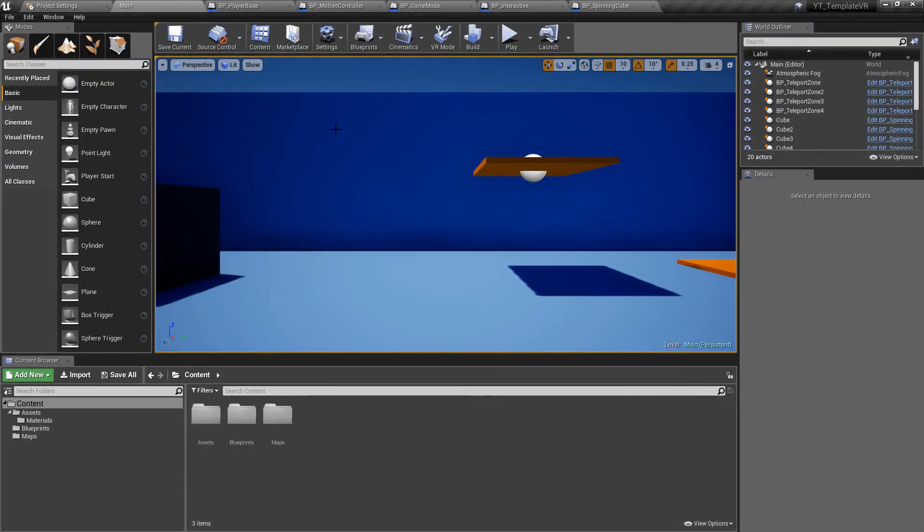Hey everyone and welcome back. So in this video we're going to start off fleshing out our VR project.